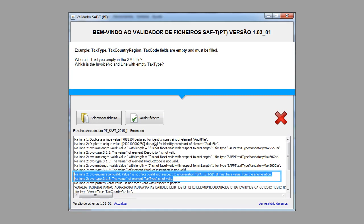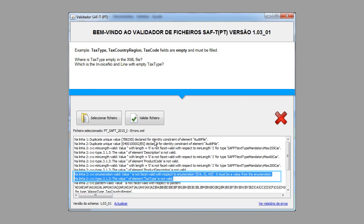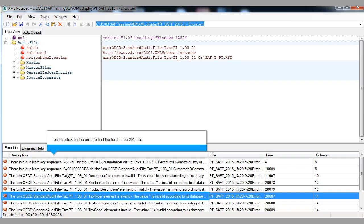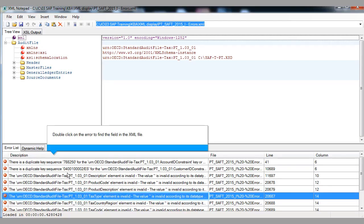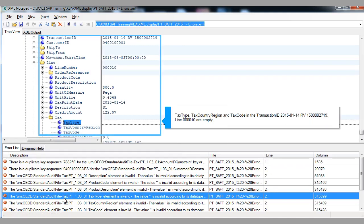Example 6 — tax type, tax country region, and tax code fields are empty and must be filled. Where is tax type empty in the XML file? Which is the invoice number and line with empty tax type? Double-click on the error to find the field in the XML file. Tax type, tax country region, and tax code in the example transaction ID line 10 are empty.